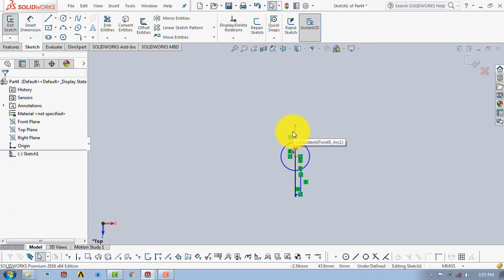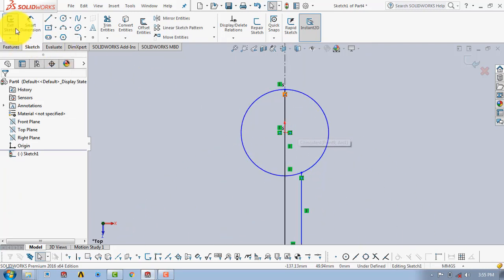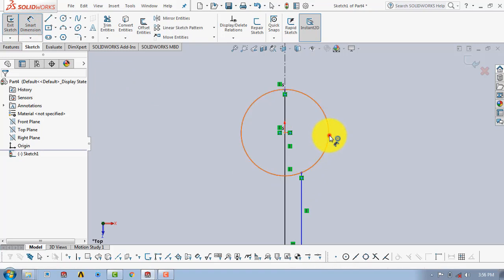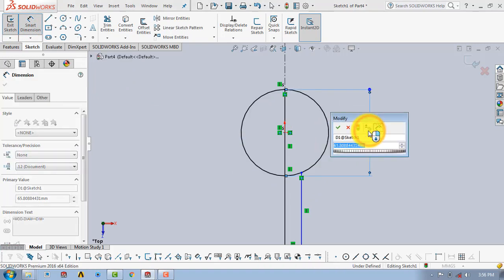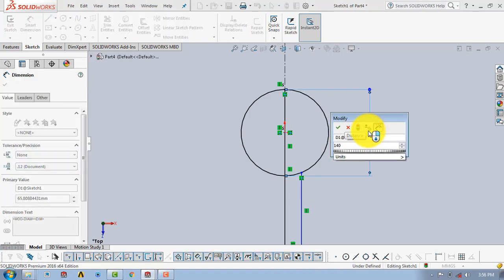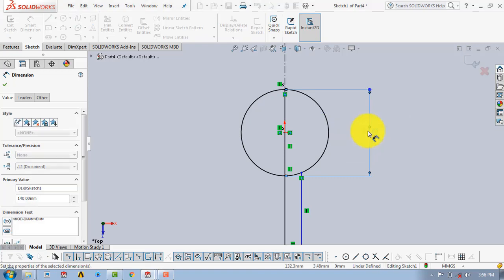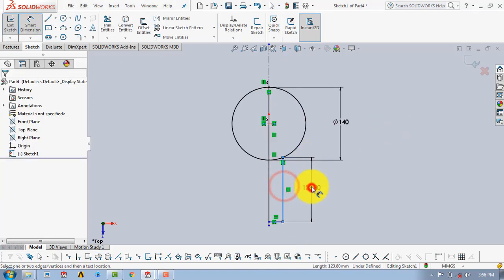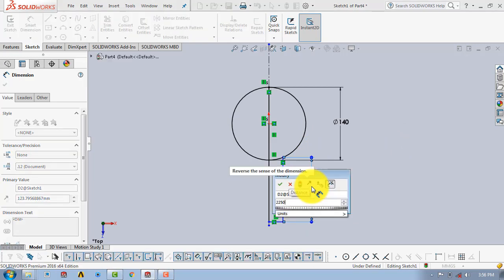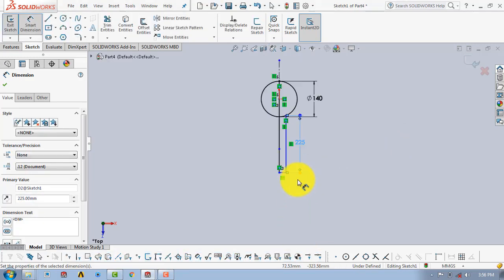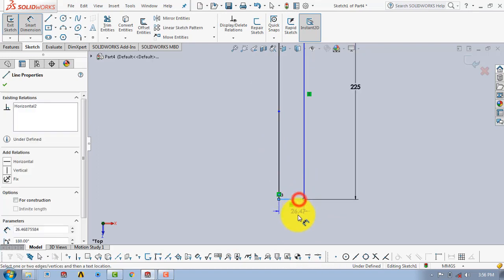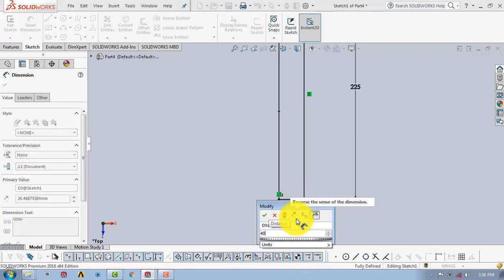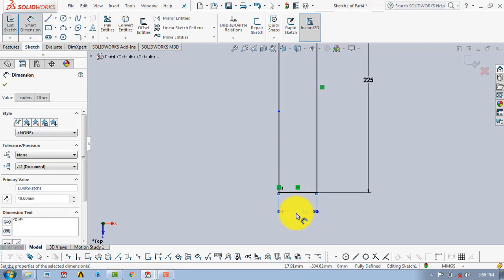Now we have to give the dimensions. For that, go to Smart Dimension. The circle has a diameter of 140mm, the length of this line is 225mm, and this line has a length of 40mm.